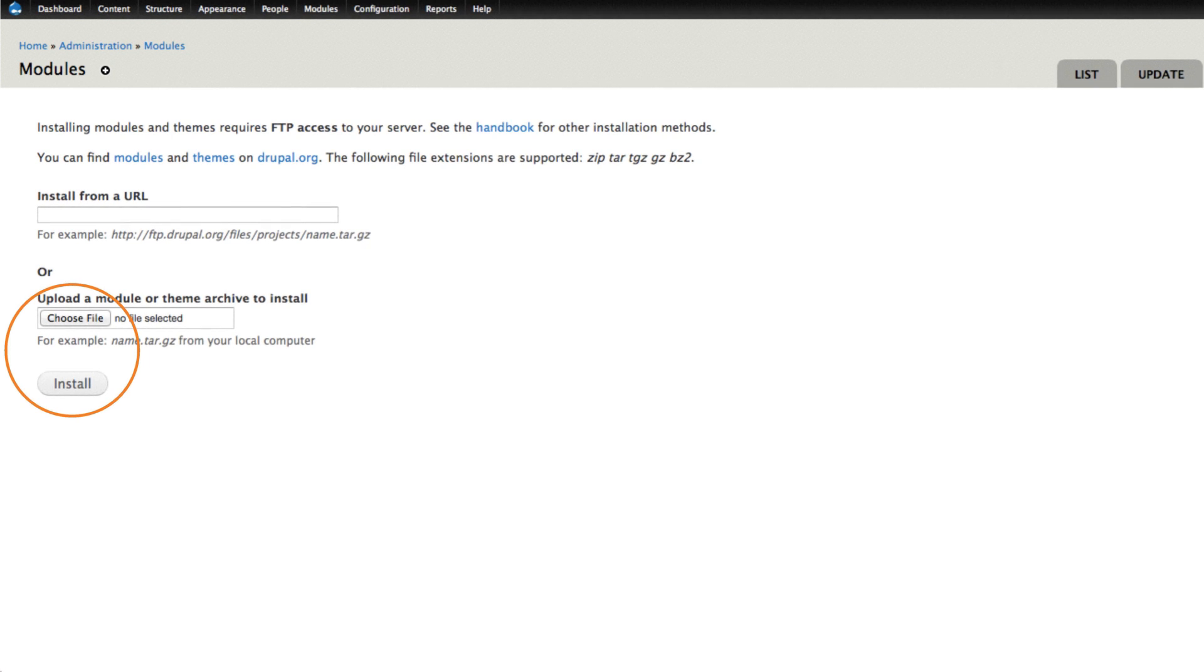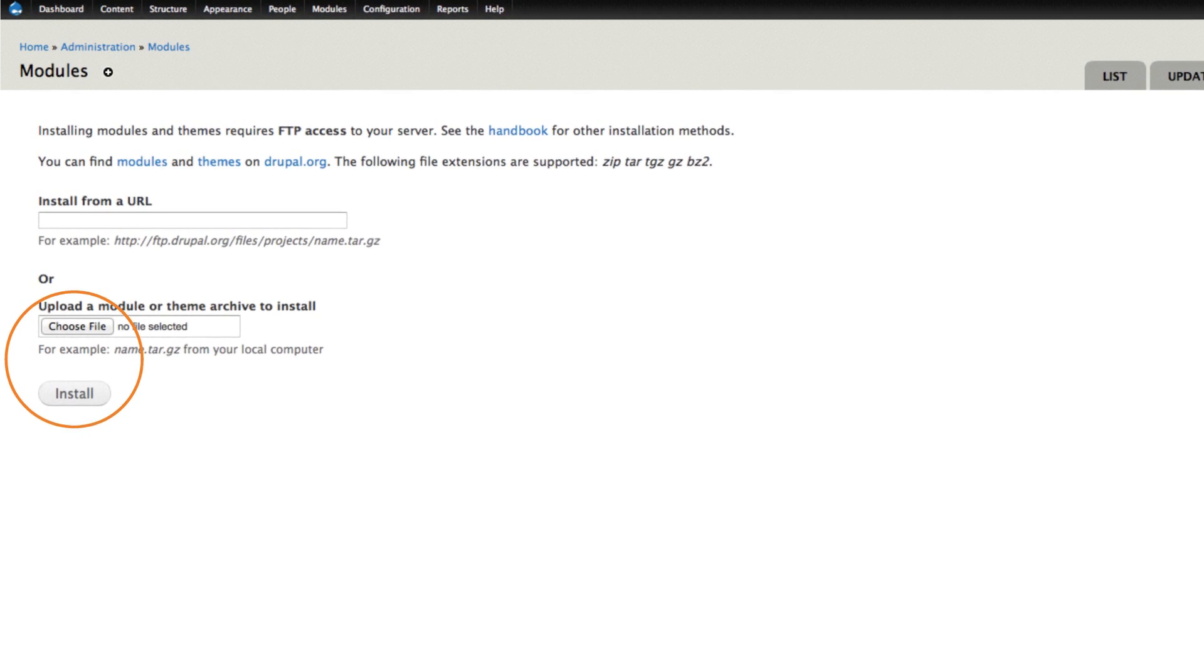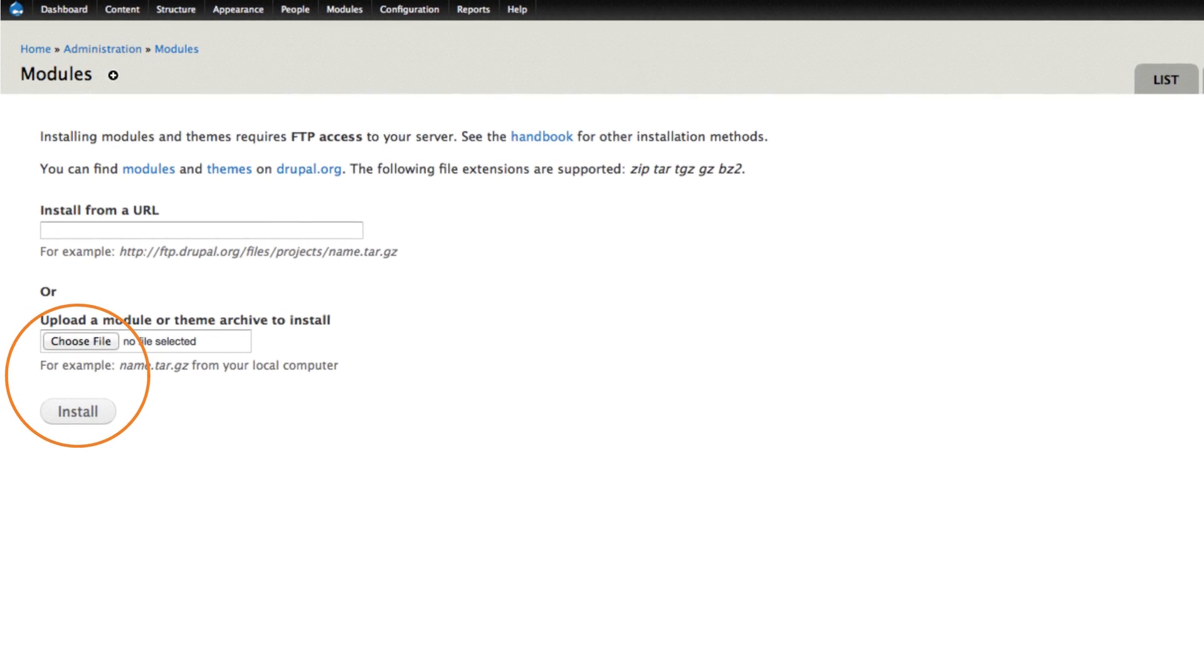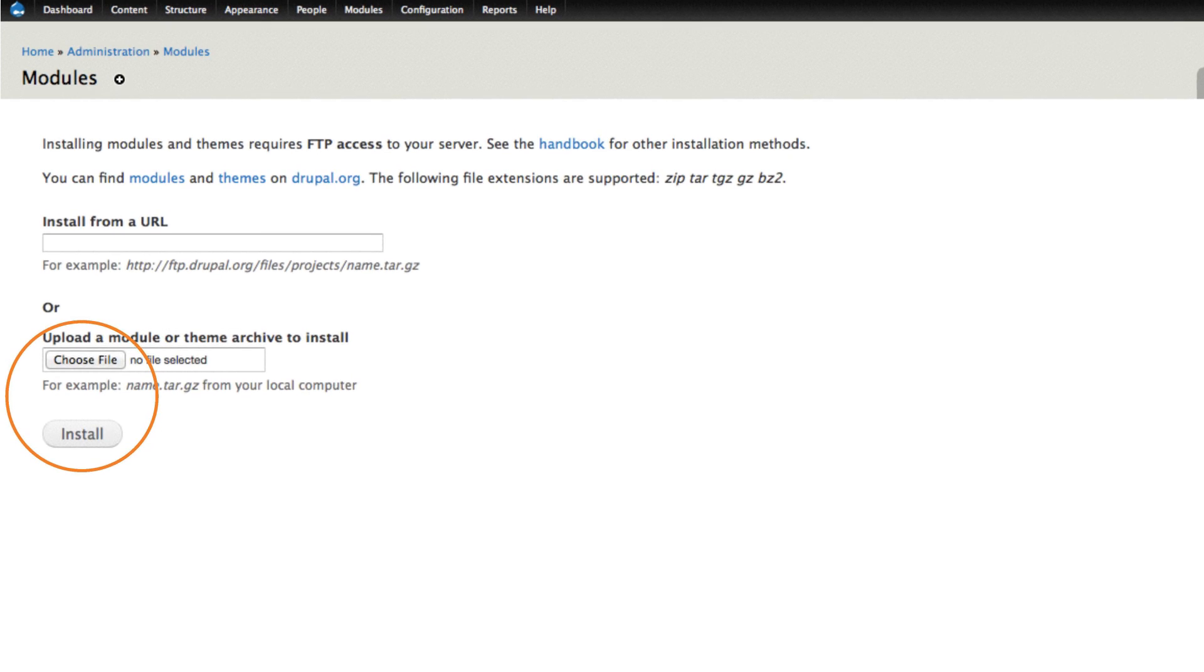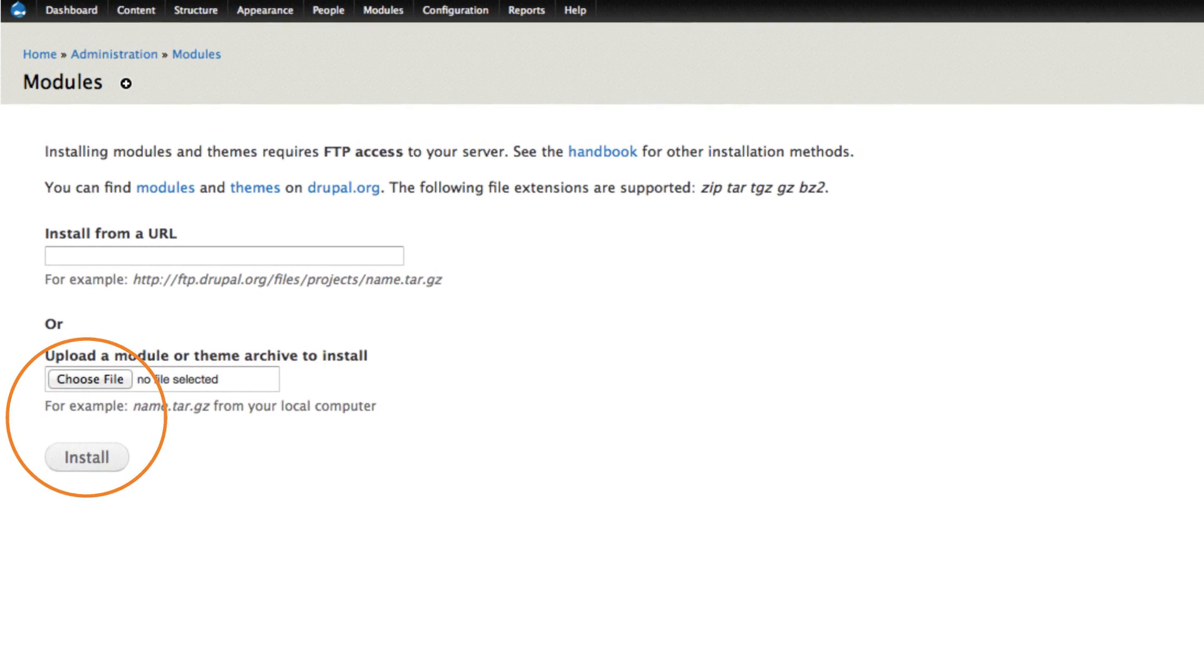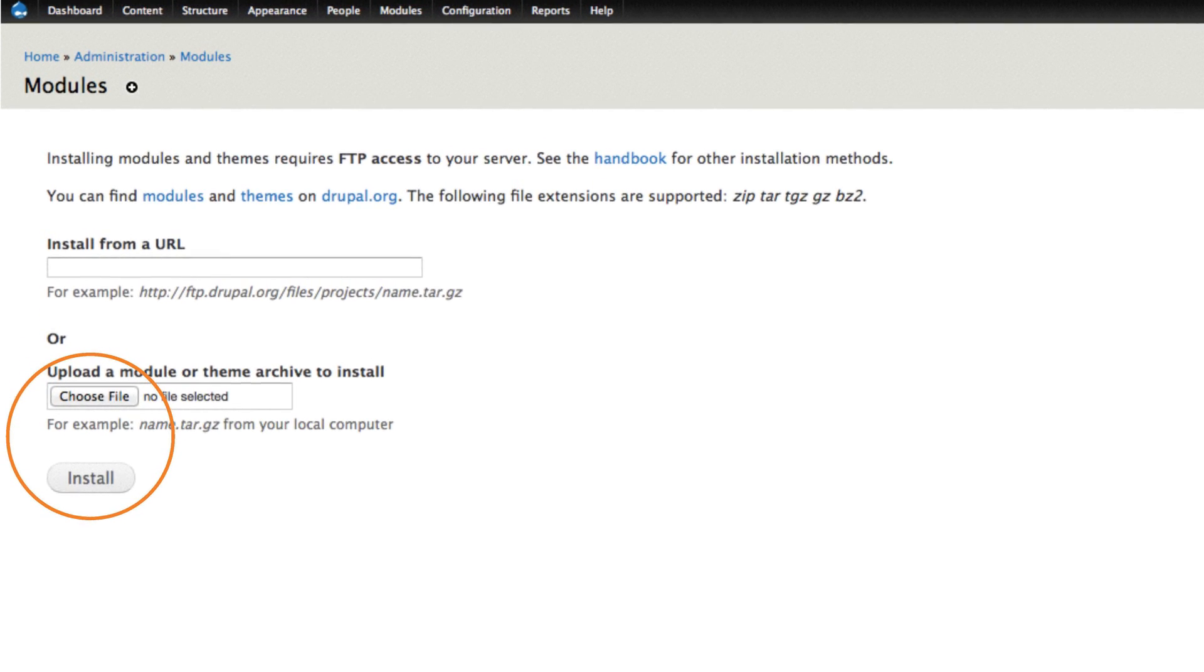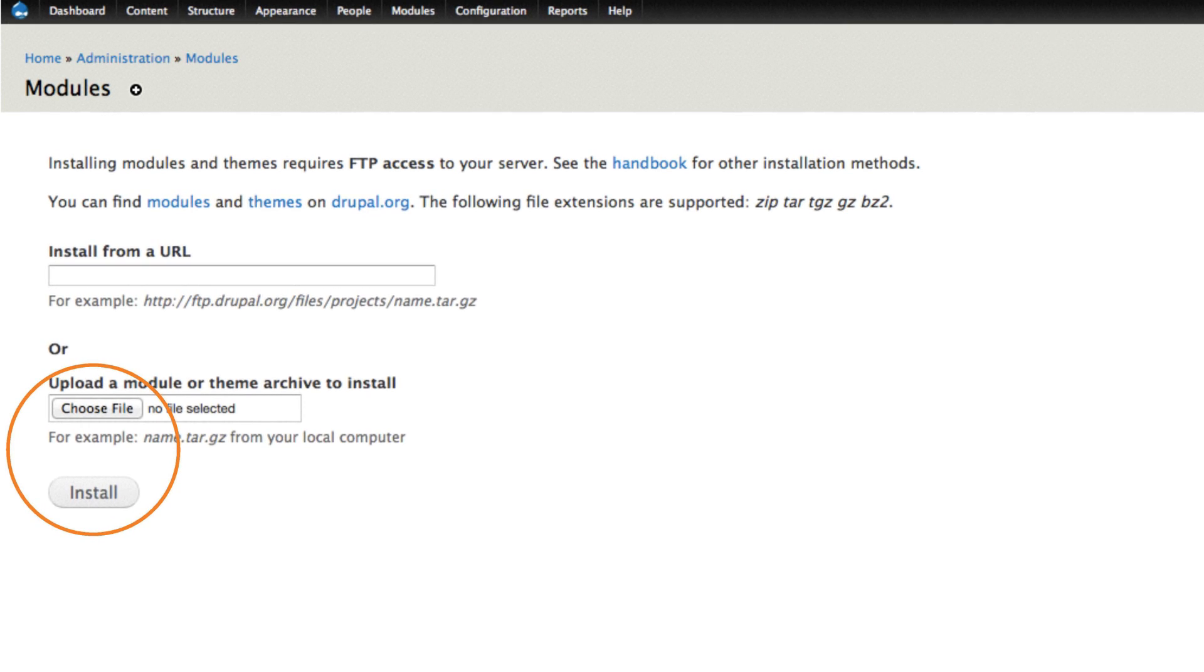Click the choose file button to locate the connector zip on your hard drive, and then click the install button. The SmartLink connector will be available for use after the upload is complete.